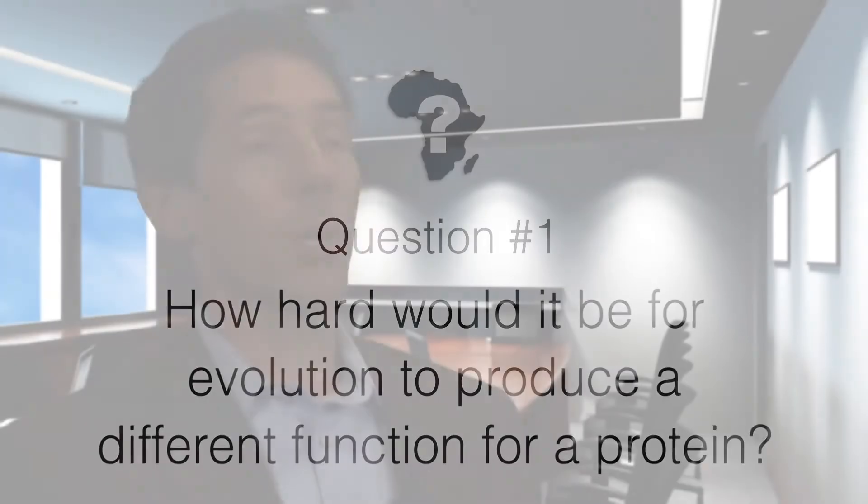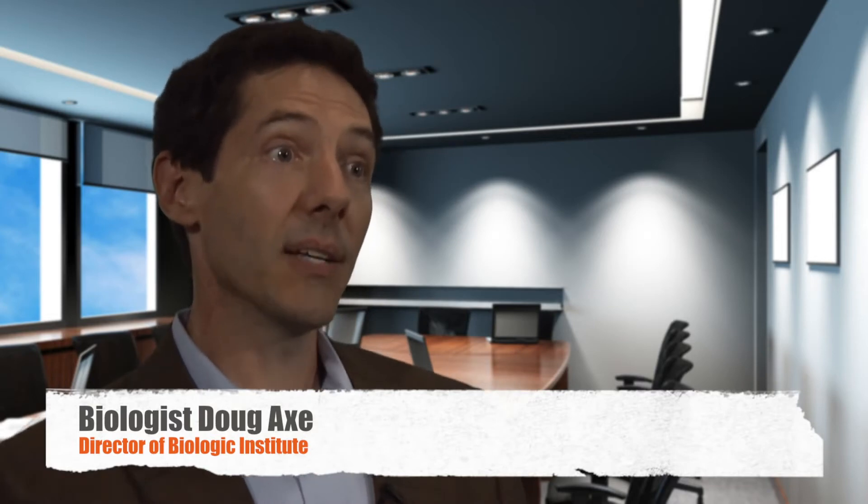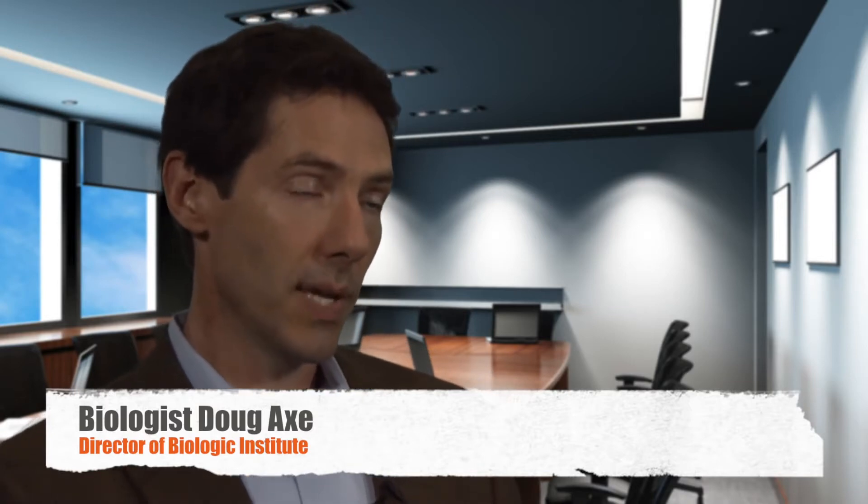I had in earlier work looked at the question of how hard it would be for evolution to stumble on a completely radically new protein—a protein that has a new structure. What we wanted to do, because the answer that I got in that work was that it would be extremely hard for evolution to do that...